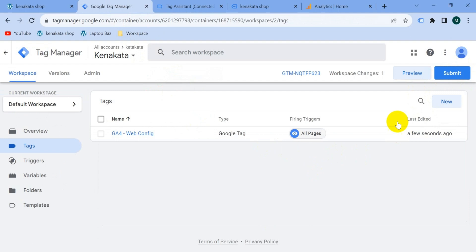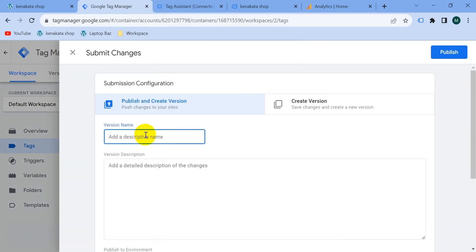Click on submit and then give the version a name and then publish.